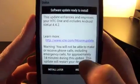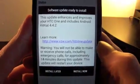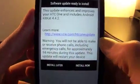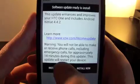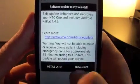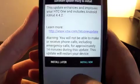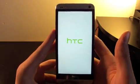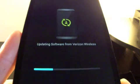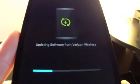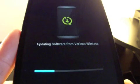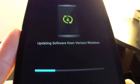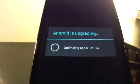Hit yes. It says Android 4.4.2 KitKat, the update will take approximately 14 minutes. Go ahead and hit install now and it should power off like that. I don't know if you guys can see this, but it says updating software from Verizon Wireless, so we're getting the new software as we speak.